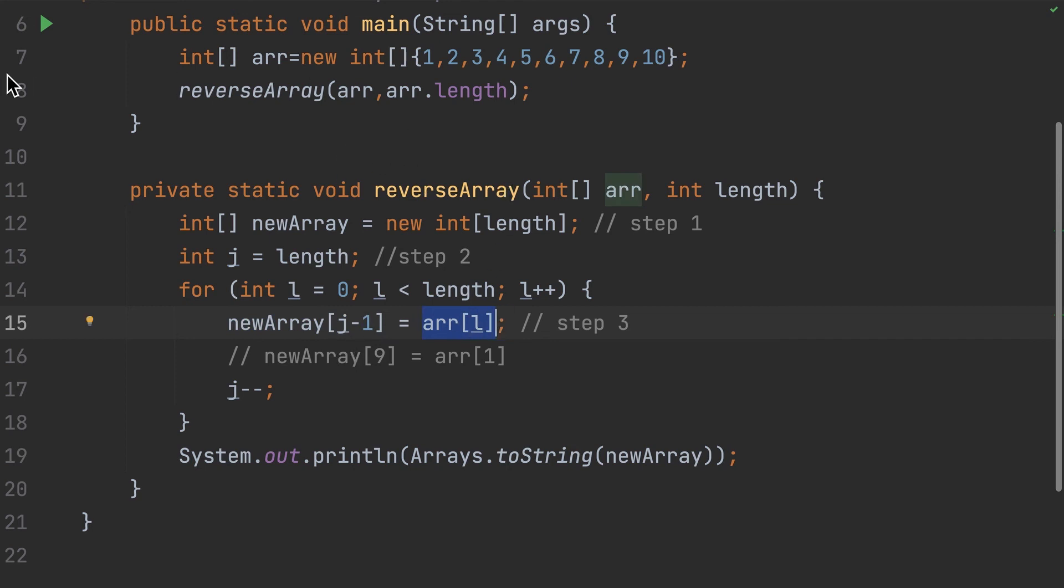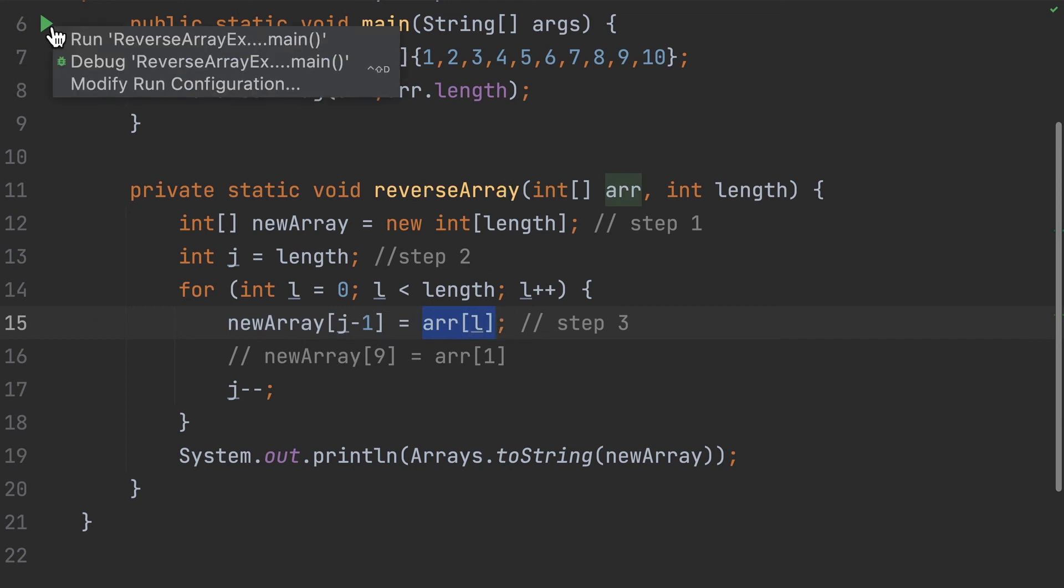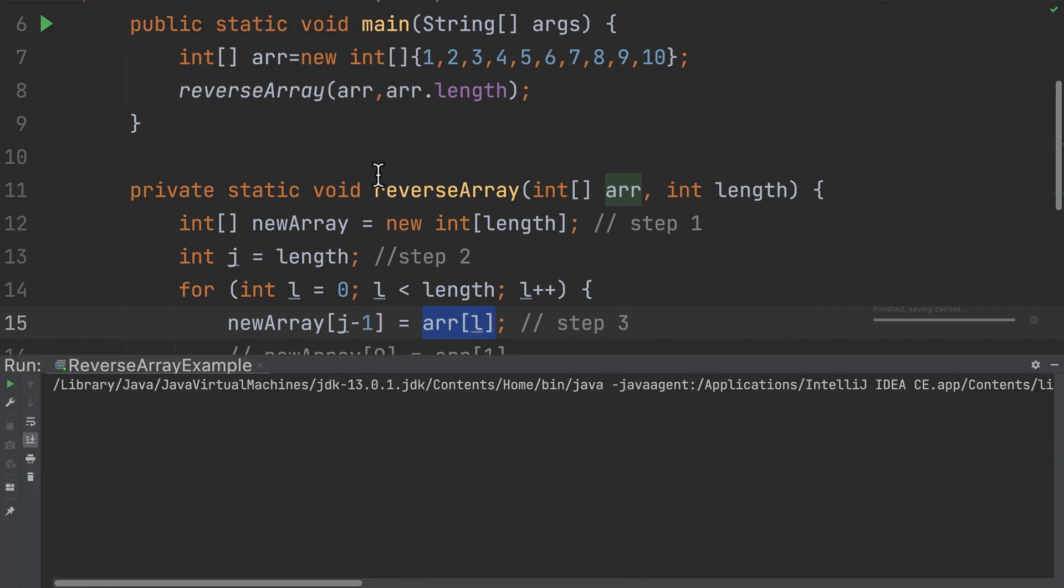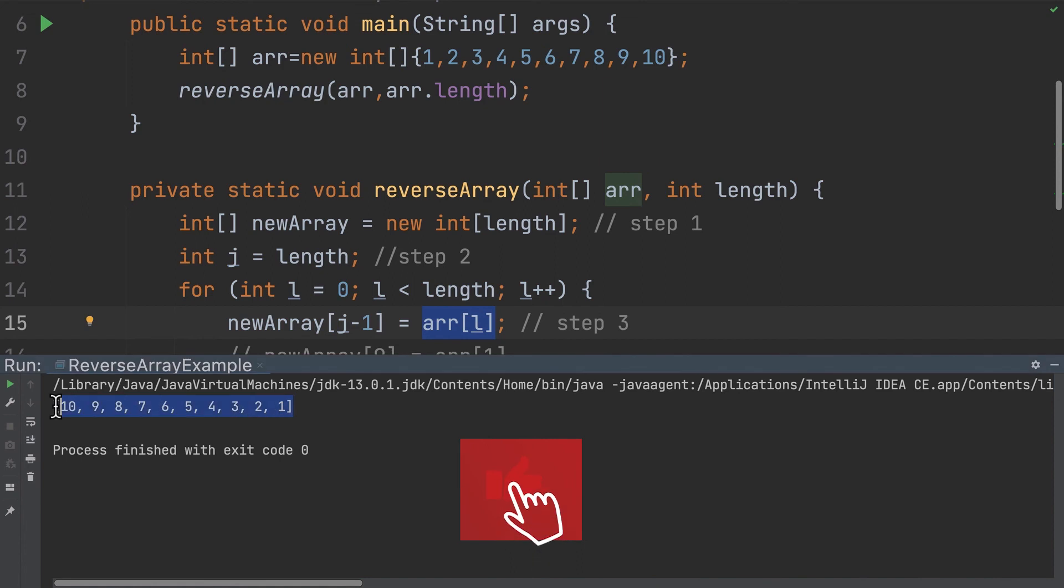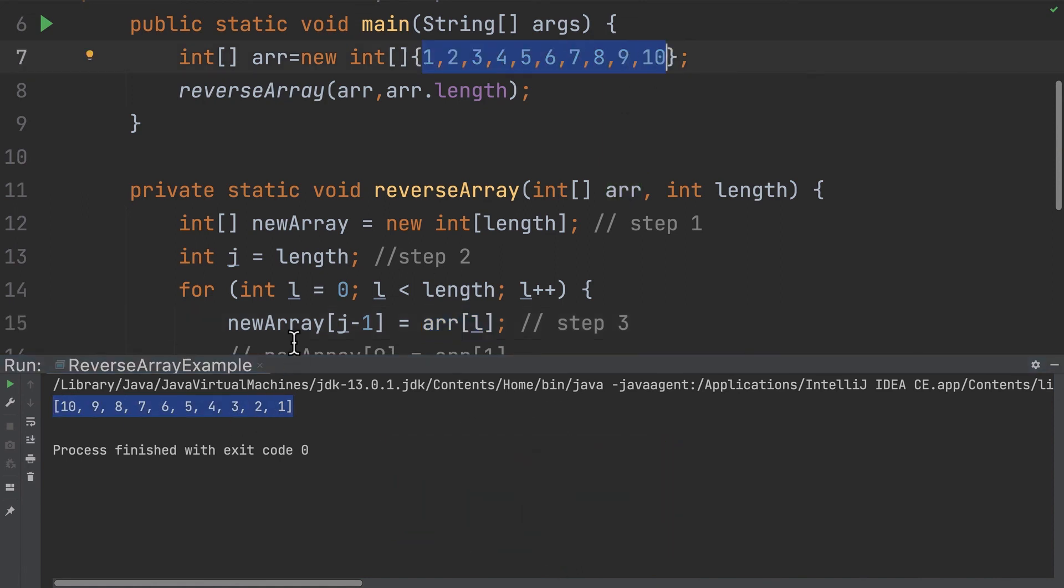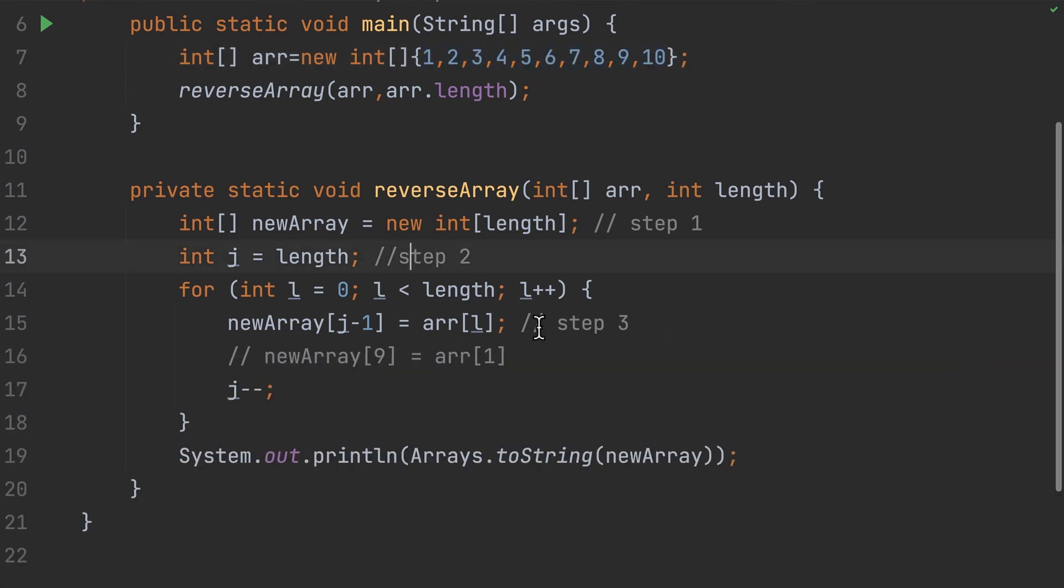So now let's run this code and we'll see what is the outcome. See, now we got 10, 9, 8, 7, 6, 5, 4, 3, 2, 1 - so the same array in reverse order. And this is the efficient way of reversing an array. So let's meet in the next interview question, thank you.